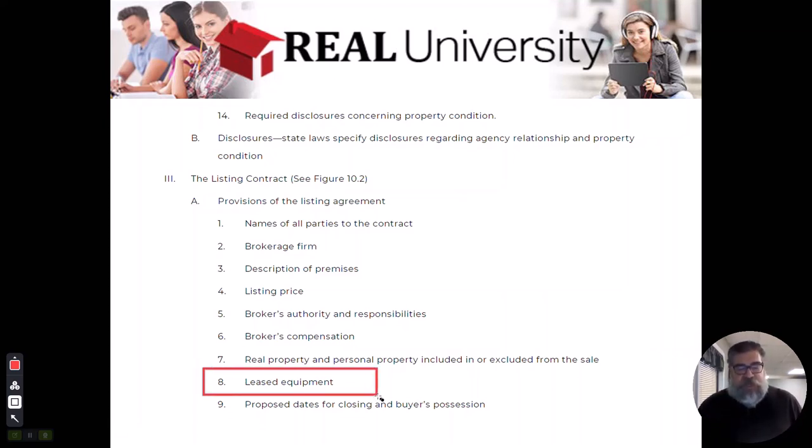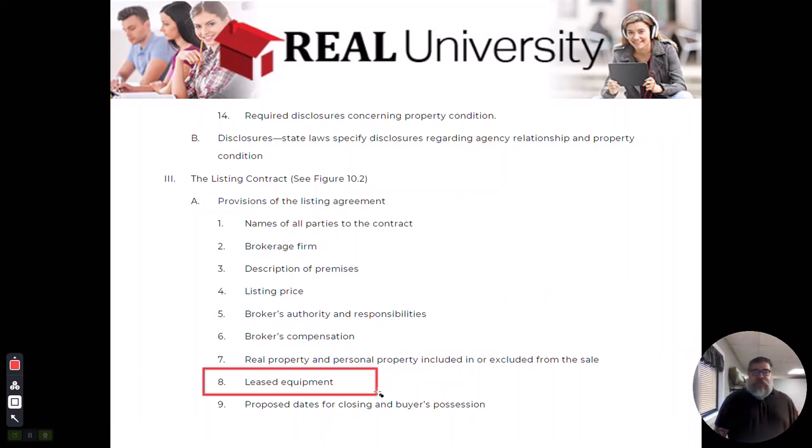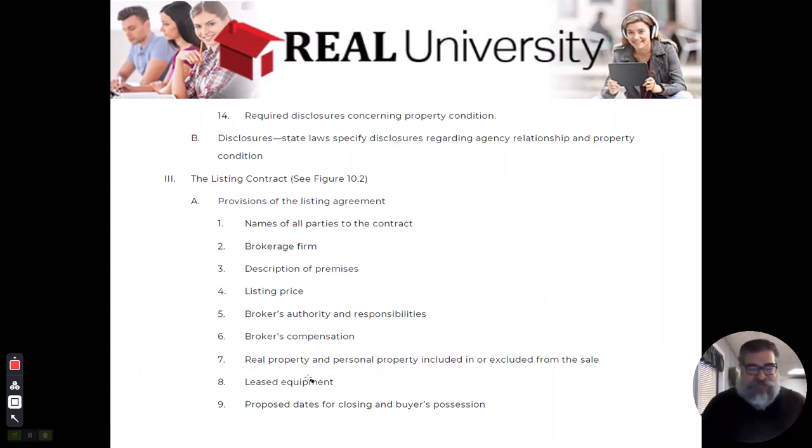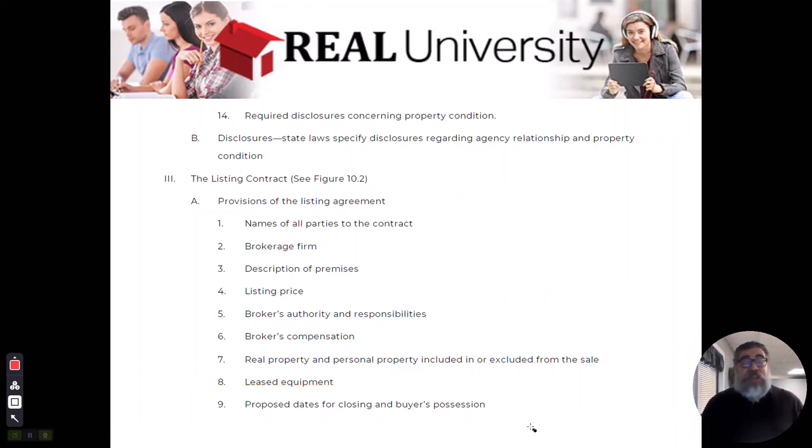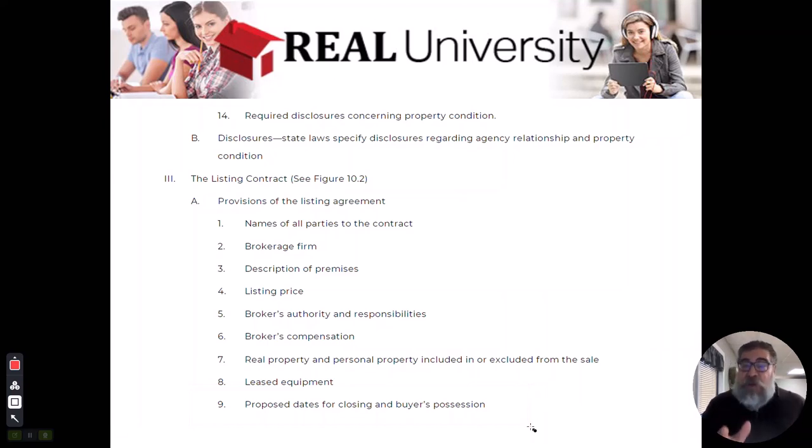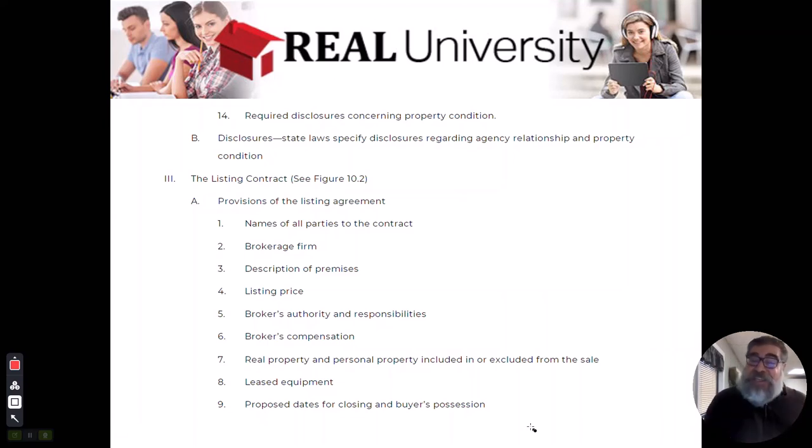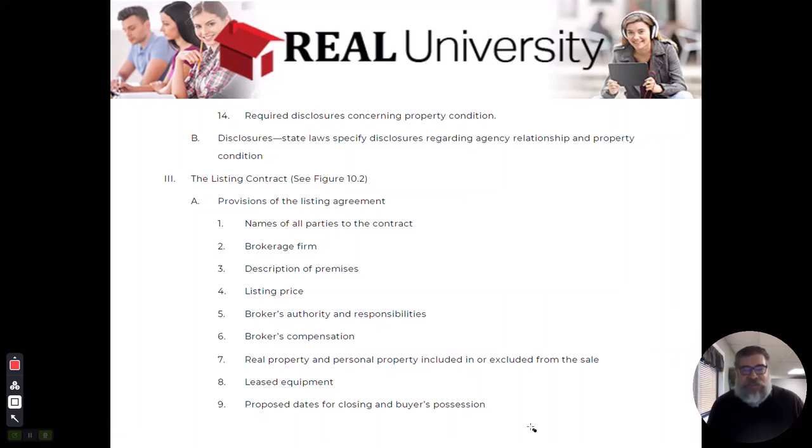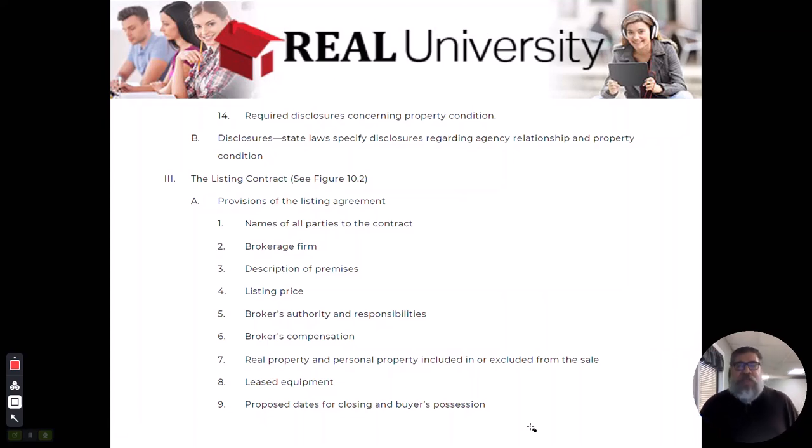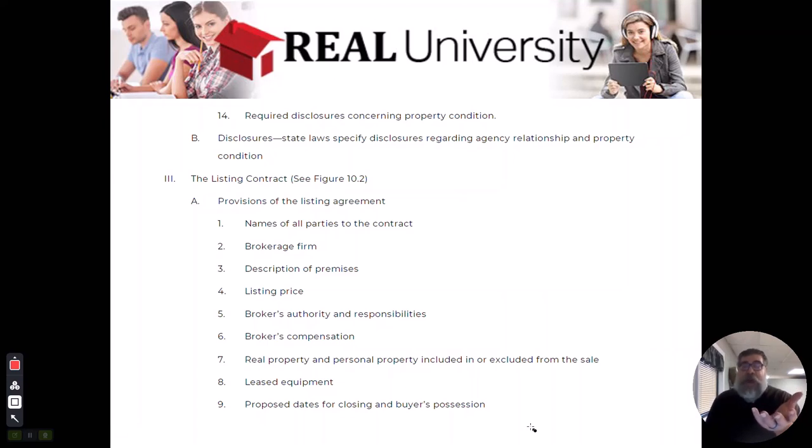We talked about leased equipment. Here's one that I laugh at all the time - the proposed closing date. If you could guess the closing date when you are listing the property, you are the best agent in the world. You don't have the slightest clue when the closing date's going to be if you're listing the property today. It may never close.